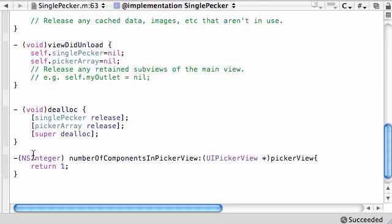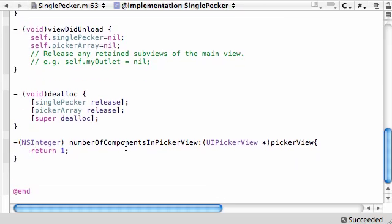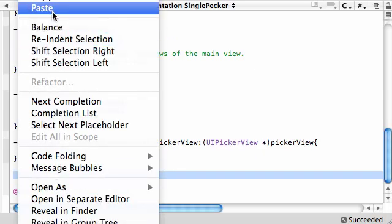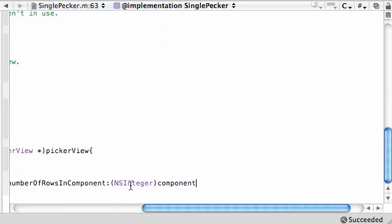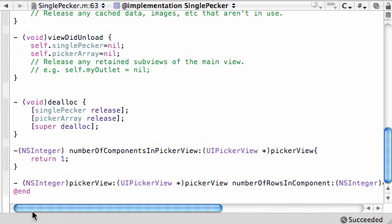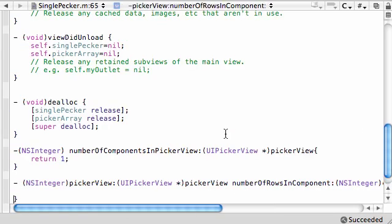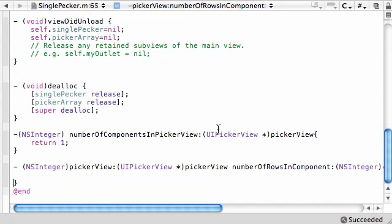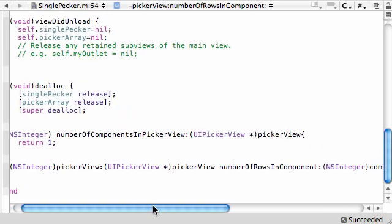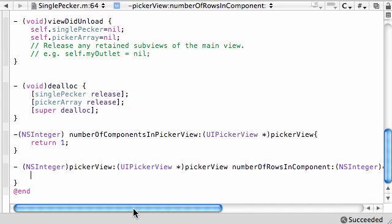Now that we got the number of wheels that we want our picker to create, what else do we need? Well there's another method. The reason I'm not typing these out is because they're built in methods from our delegate and data source. This one is called picker view number of rows in component. This is saying, for each wheel, we want you to tell me how many rows you want me to make.